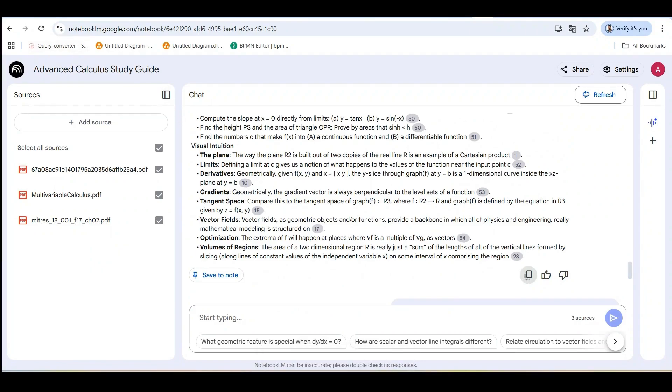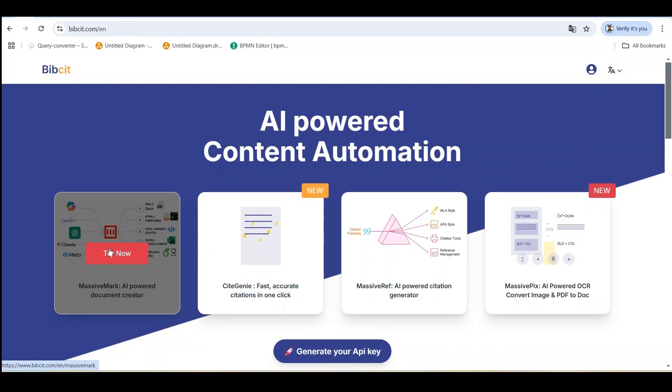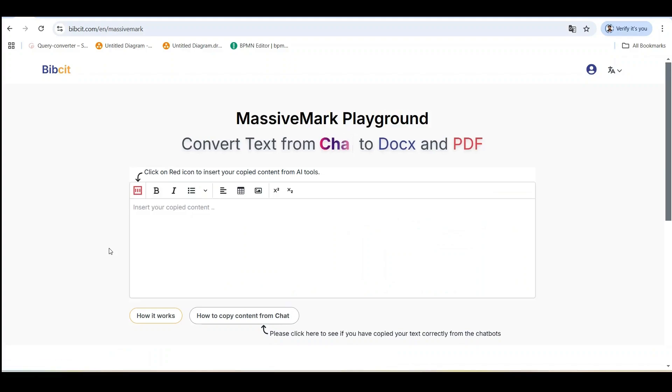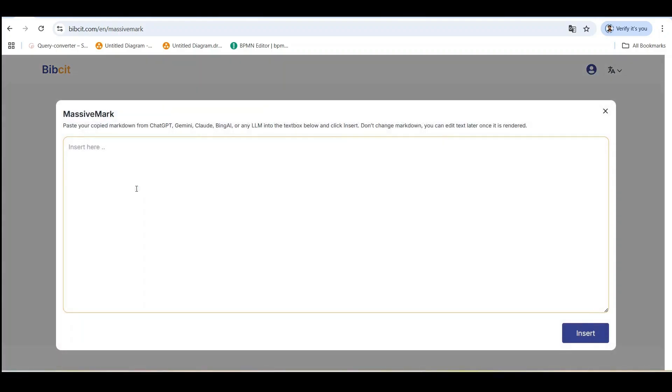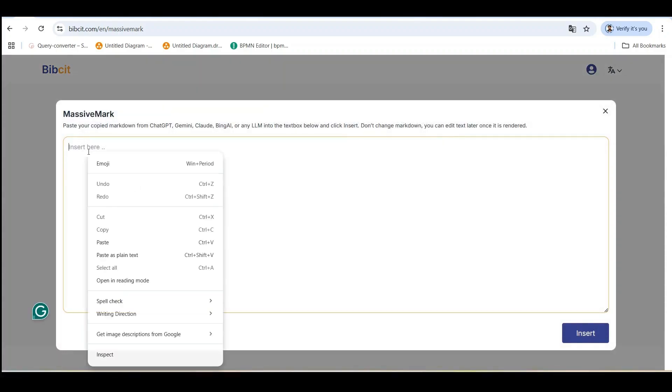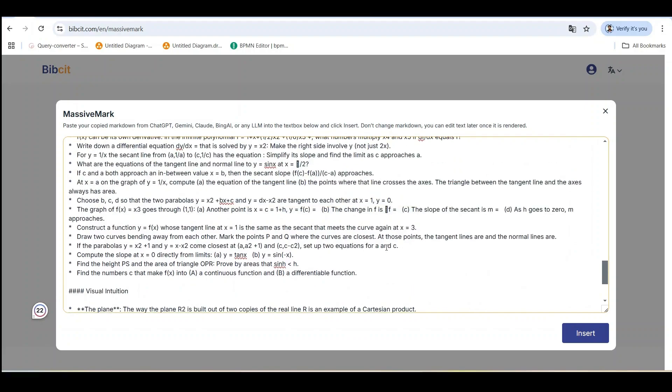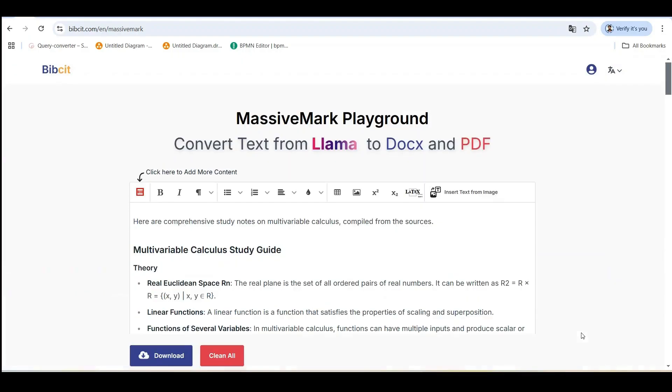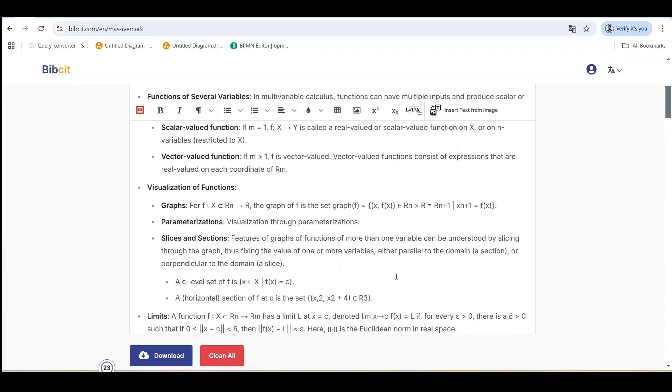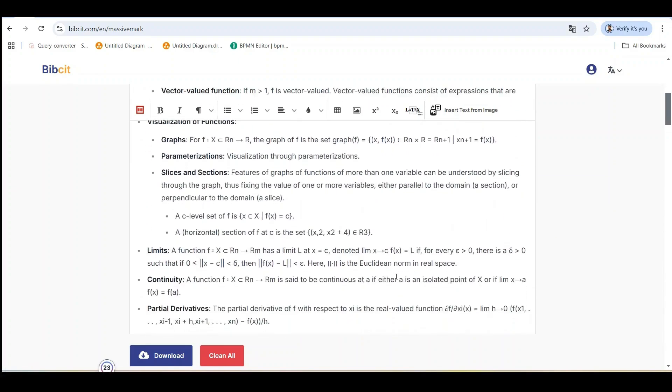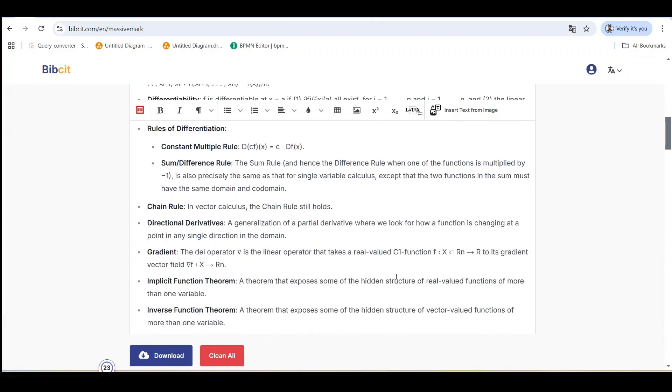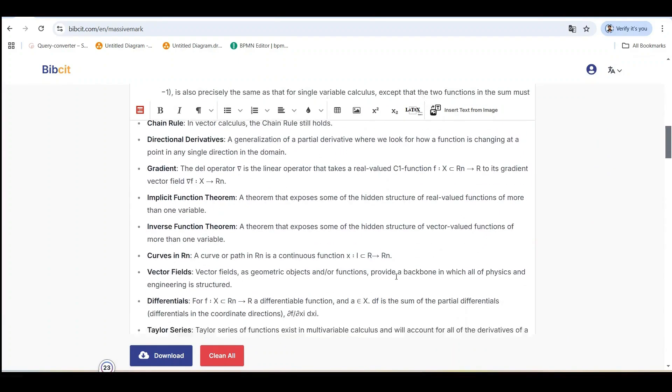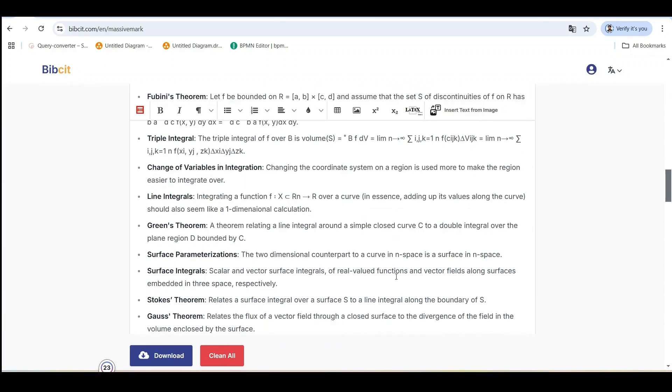Next, go to the Massive Mark website on bibseat.com. Click on the Try Now button to open the Massive Mark Playground. Then look for the red Massive Mark icon and click on it. After clicking the icon, an input box will appear. This is where you'll paste the content you just copied from Notebook LM. Now paste the content into this input box and click the Insert button. Massive Mark will process the markdown and prepare it for proper rendering. After clicking Insert, you'll see your content appear in the Massive Mark editor. Notice how Massive Mark recognizes the structure from Notebook LM's markdown and prepares it for proper formatting.